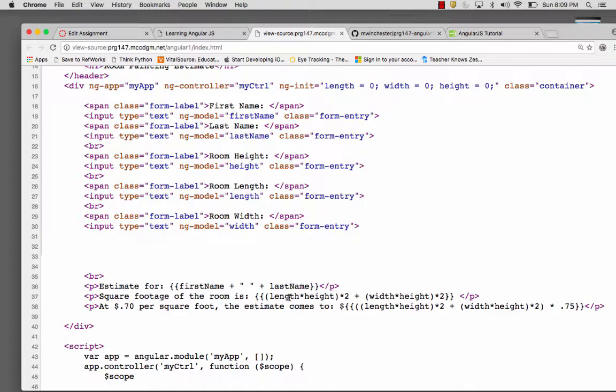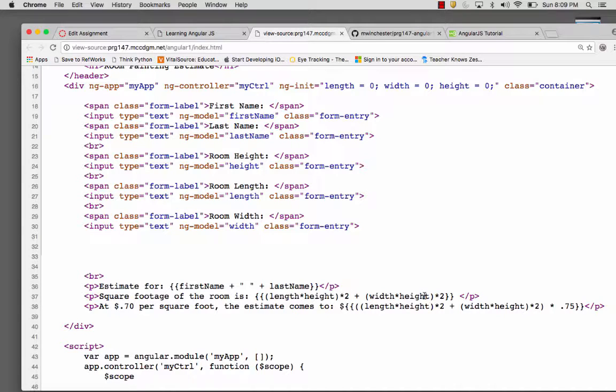And then I have the square footage for the room and I'm just doing length times height times two plus width times height times two. So that gives me all four walls. I ignore windows and doors.